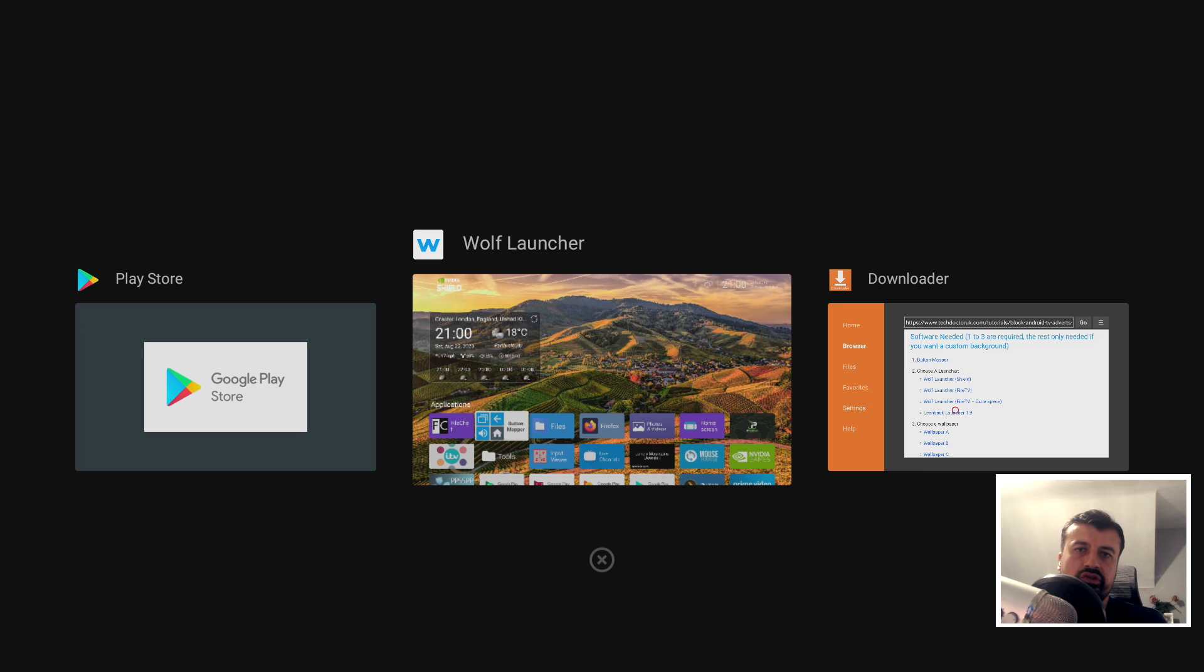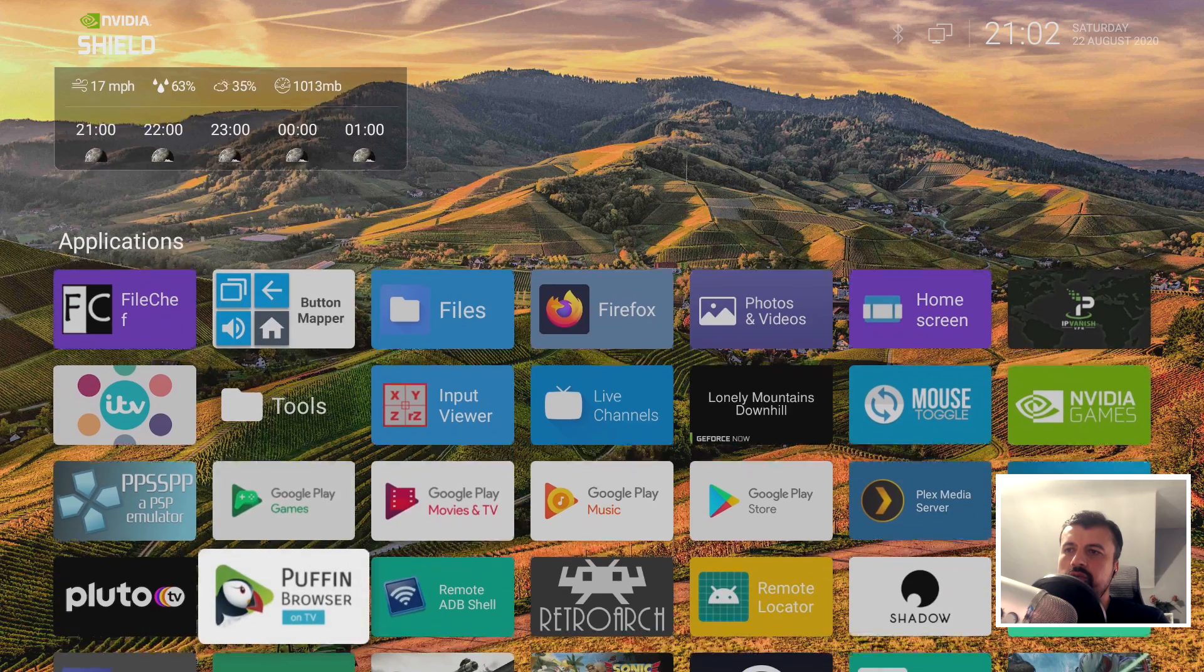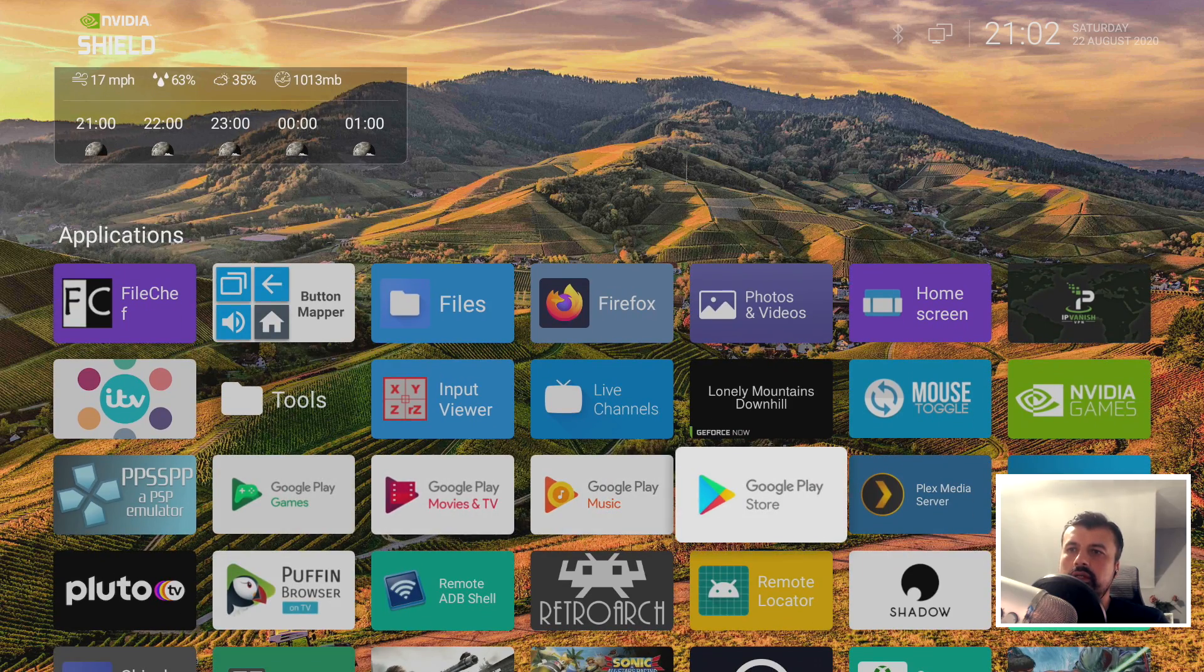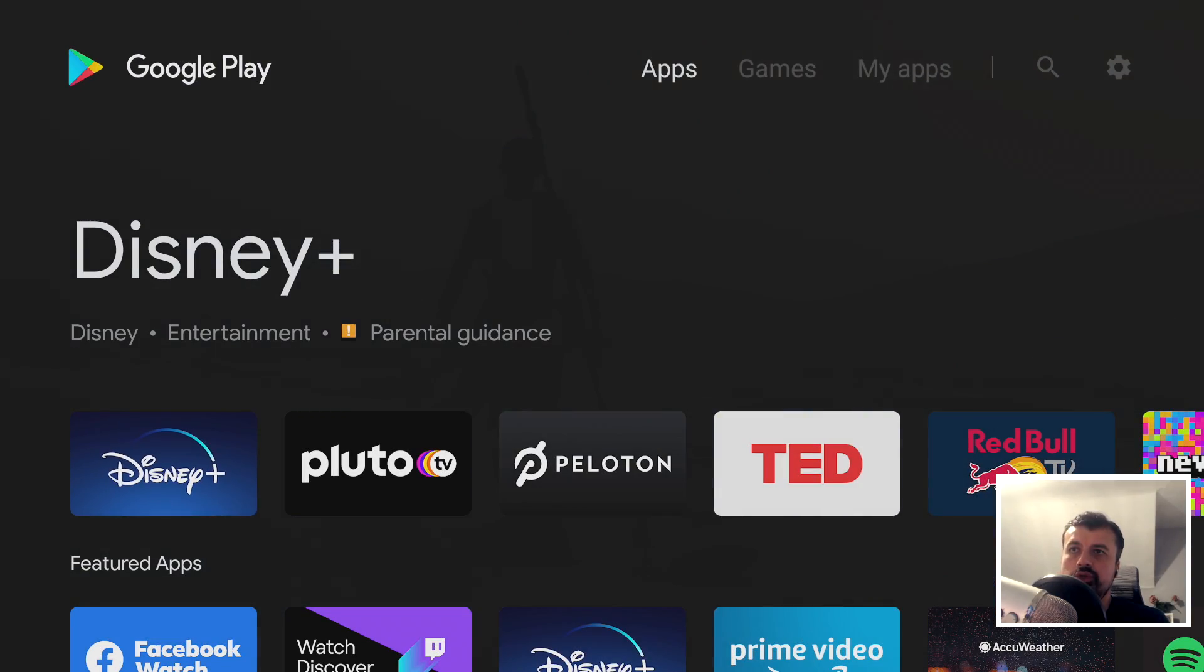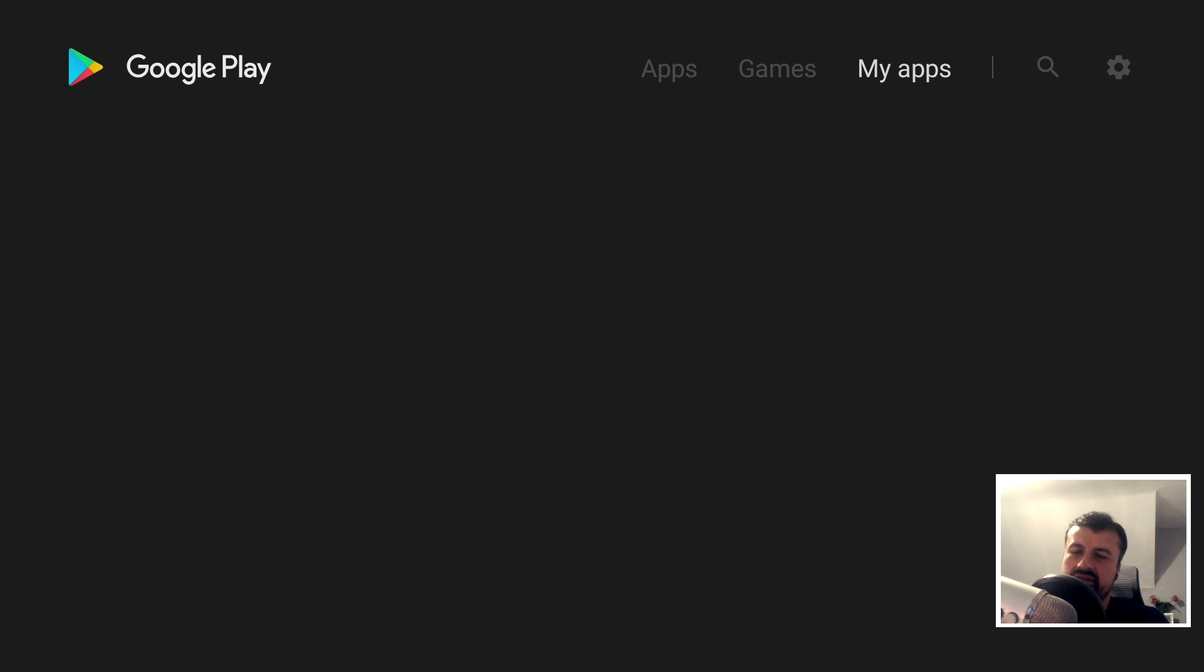Now one slight bug we've discovered with Wolf Launcher is if we do go to the official Google Play Store, as I'm doing now, when you go to My Apps at the top, this should now show you all of your installed applications. But as we can see with this Wolf Launcher, it seems to have a slight bug where all you get is a blank screen.